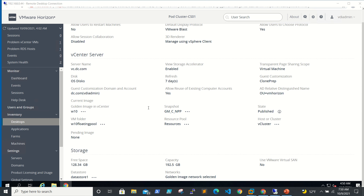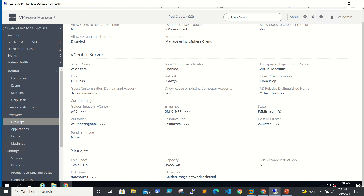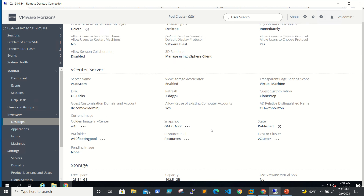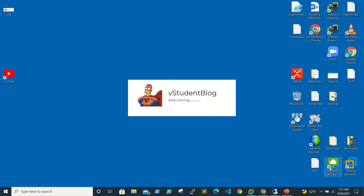Our new golden image is published now. In the previous screen, the current image was Windows 10 and the snapshot was the old golden image. But now if you see here, the image name is the new one — GMC NPP — that is the latest one with Notepad++ and Chrome. The status is published. When we log in, we will be able to see Chrome as well as Notepad++ on our VDI.